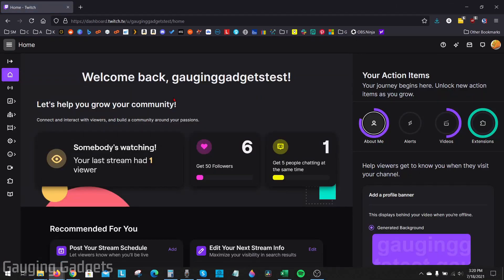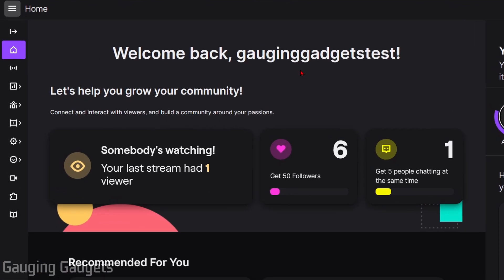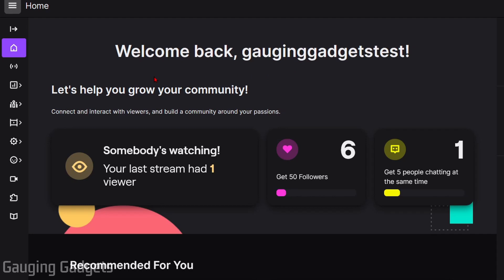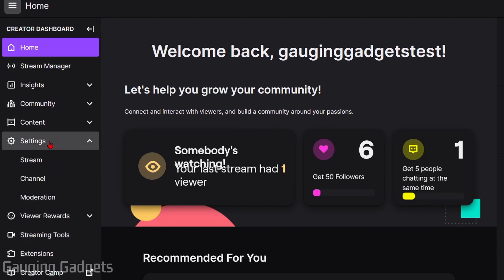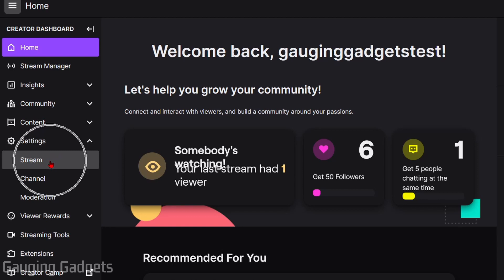Once you get to the Creator Dashboard for your Twitch channel, if the menu in the left sidebar is collapsed, go ahead and open it up by selecting the arrow at the top. Then go down to Settings, select Settings, and then go down to Stream.